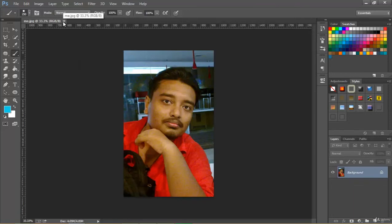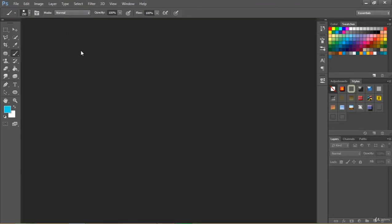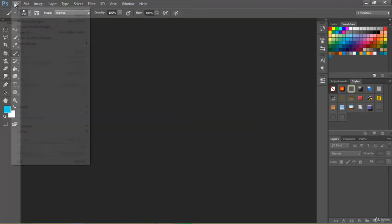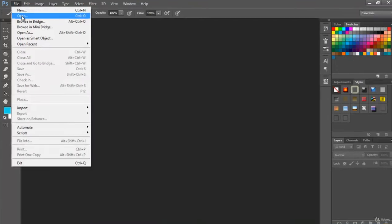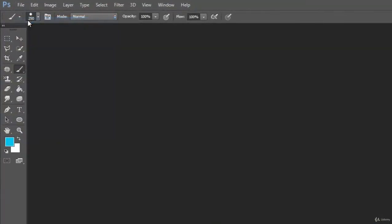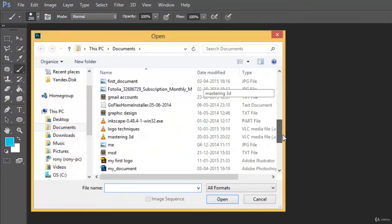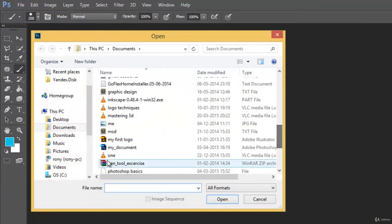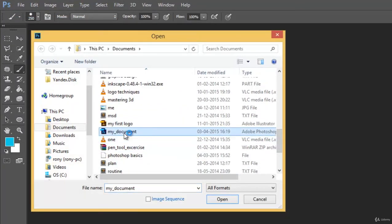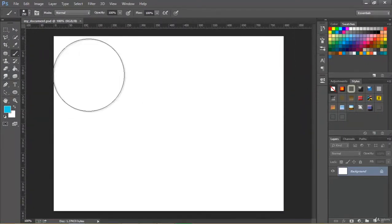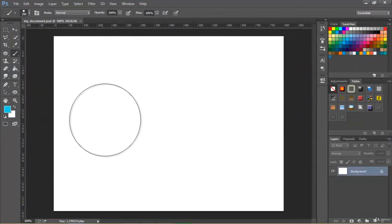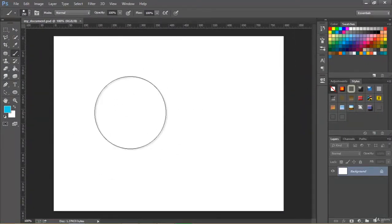Now let's open a PSD file. Let's close this. Now we will open a PSD file. As we have created this my document previously, so let's open it. So here we have opened our previously saved Photoshop file.